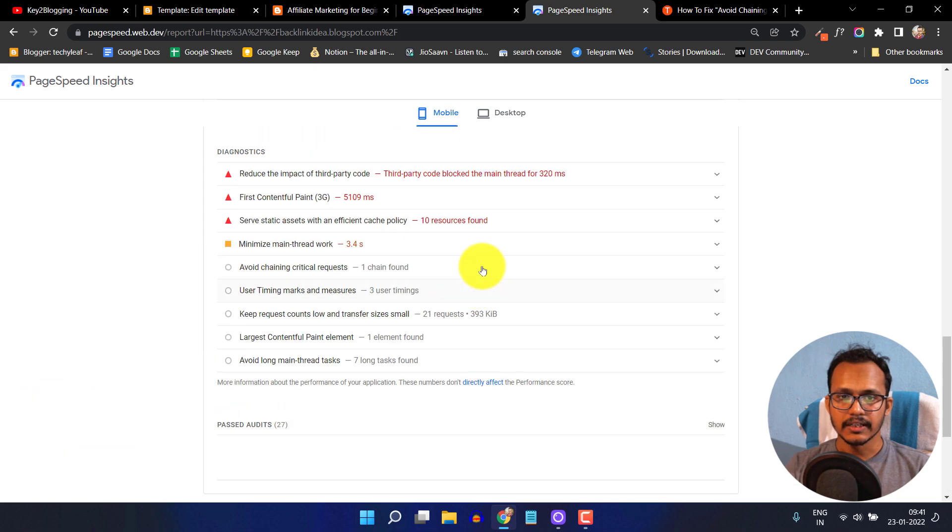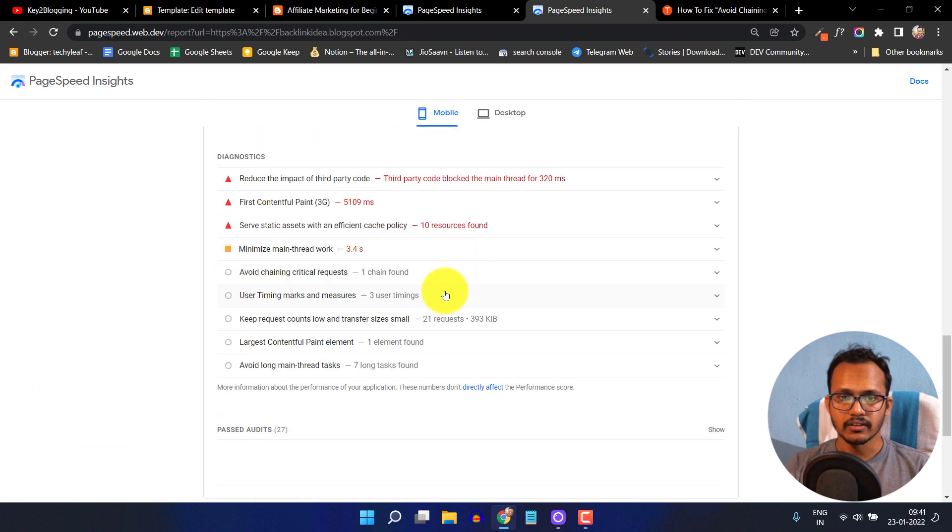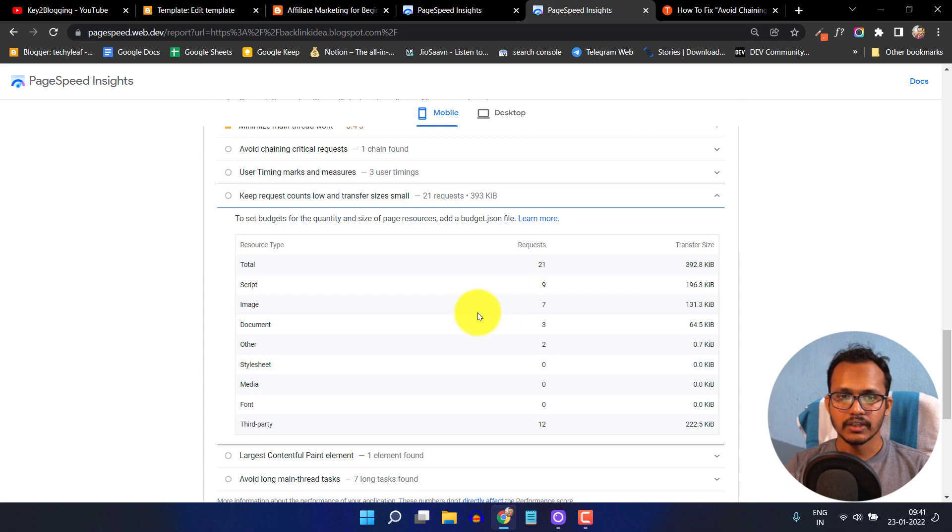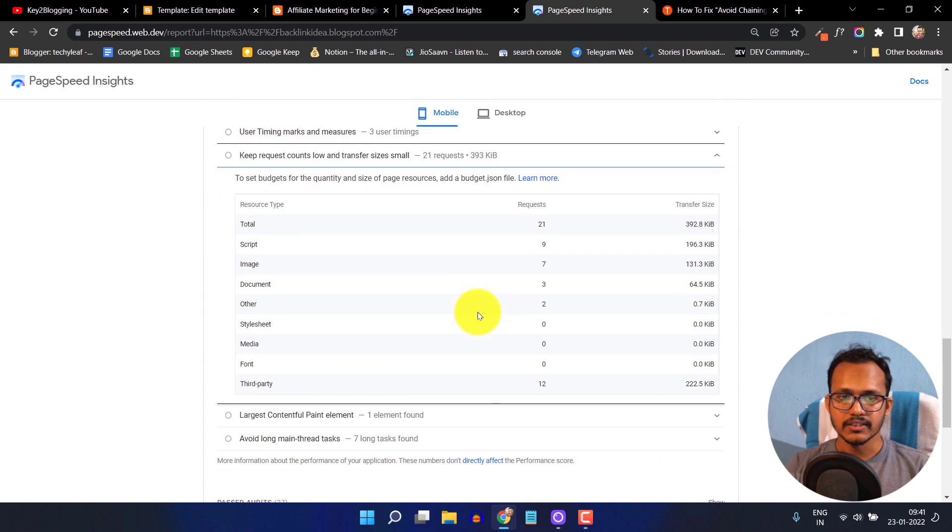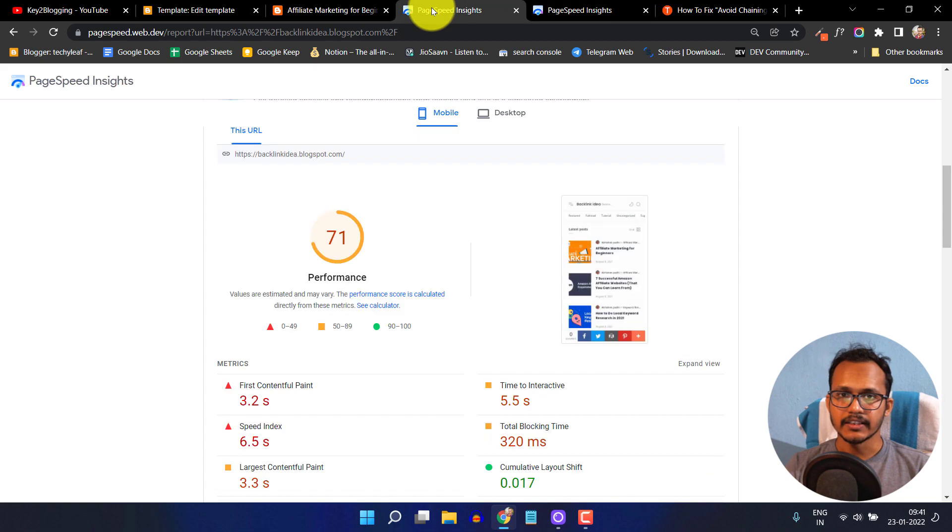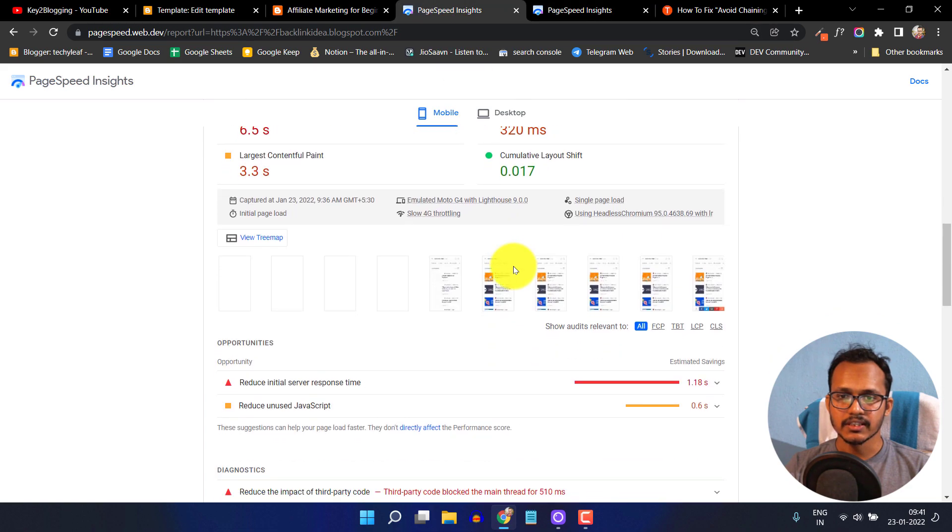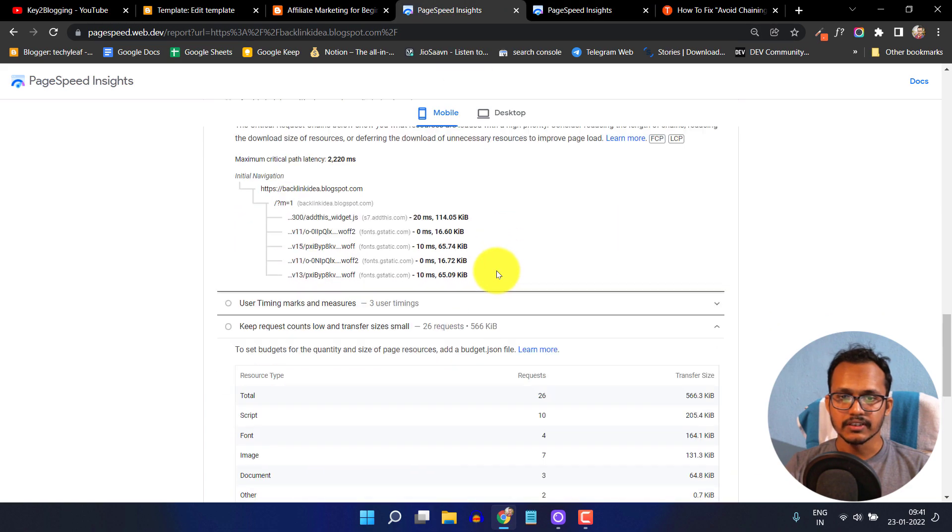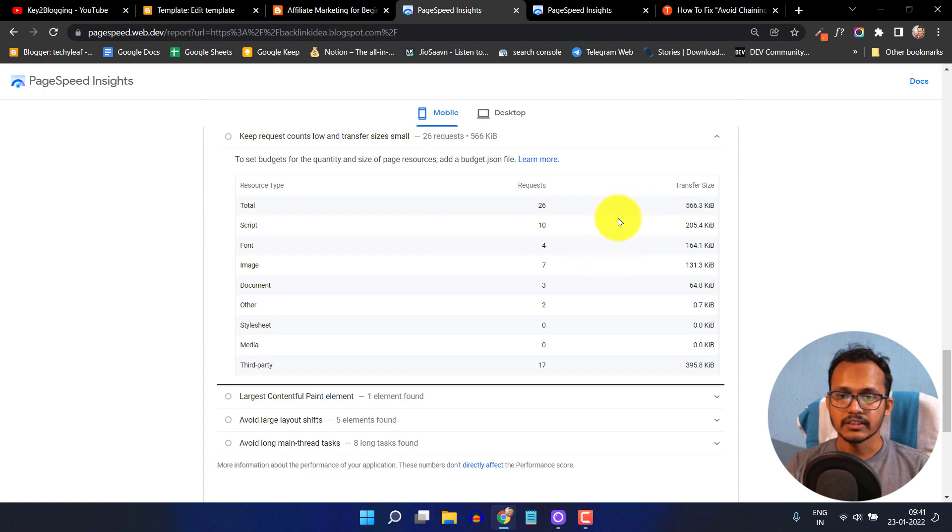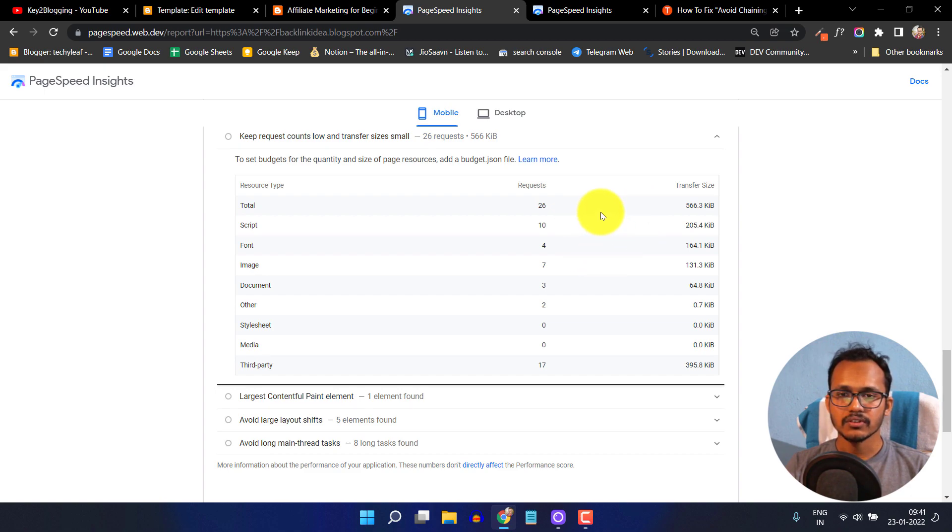Let's click on this option: keep request count low. Here as you can see, the font is taking around 0 KB. In the previous case, the font was taking around 160 KB. In this way you can drastically reduce the file size and the web page size.